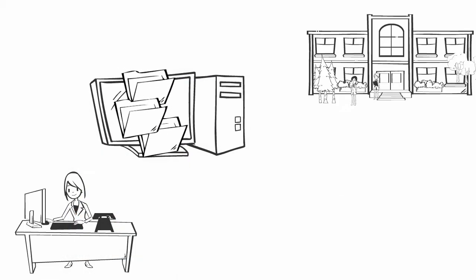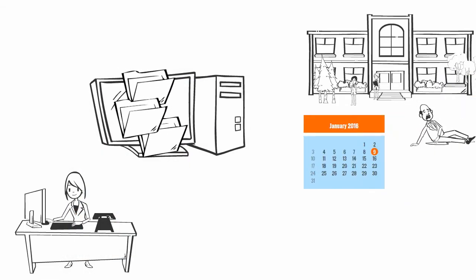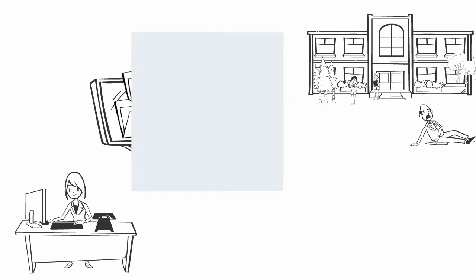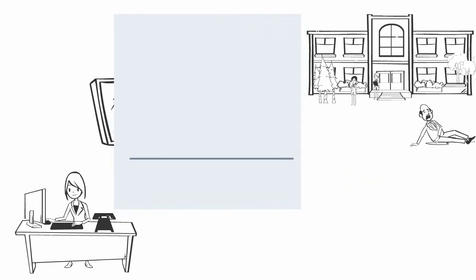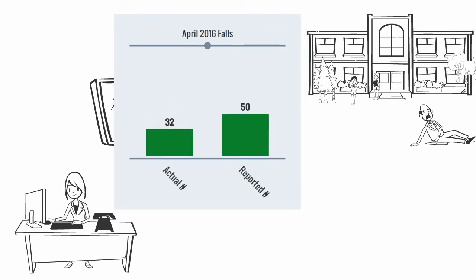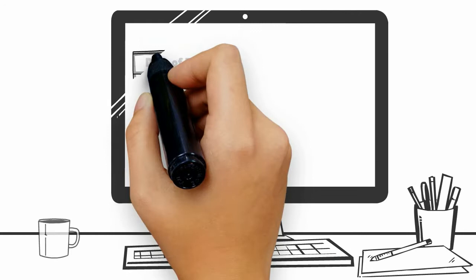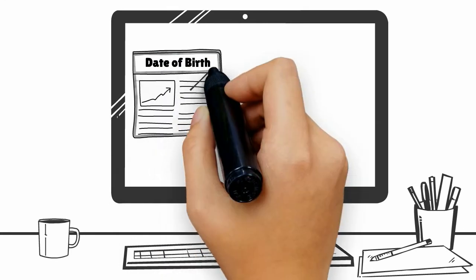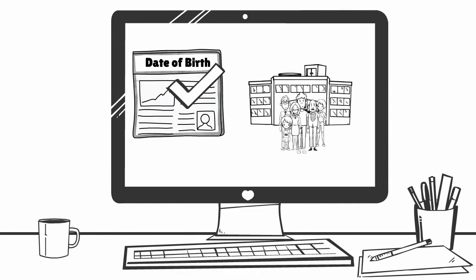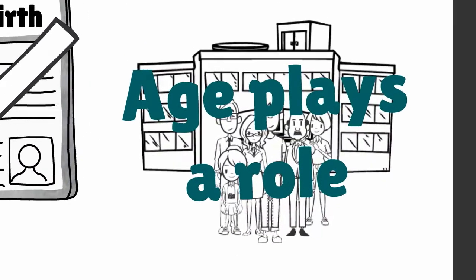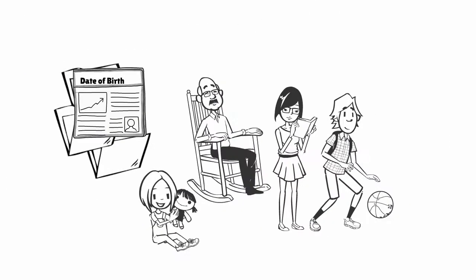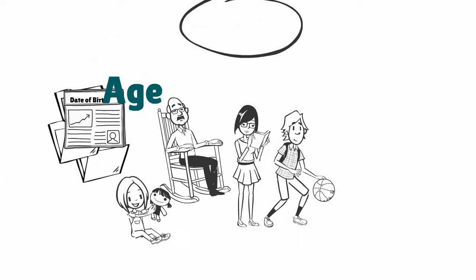Kim wants to know that the dates indicating when falls happened are captured accurately. Otherwise, date errors can lead to artificially high or low numbers of falls within the time period she's interested in. Kim also needs to know that the residents' birth dates are accurate because age often plays a role in healthcare use and outcomes.